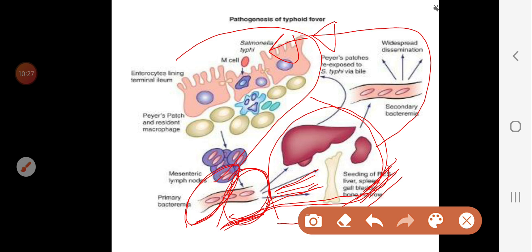During stage three, the patient will have diarrhea and other systemic manifestations. If the patient is immunocompetent, the fever may subside at the end of the week. If immunosuppressed, ulceration and perforation may occur. Lab findings: stool and urine cultures are positive, blood and bone marrow cultures are negative, and the Widal test is positive.